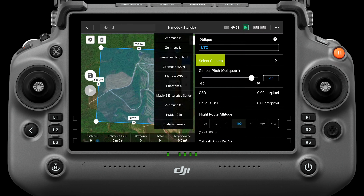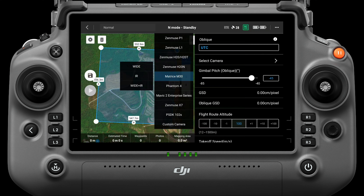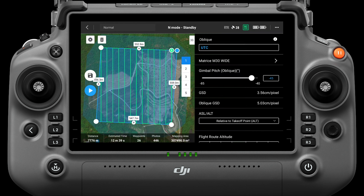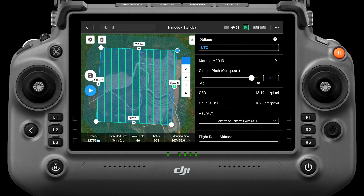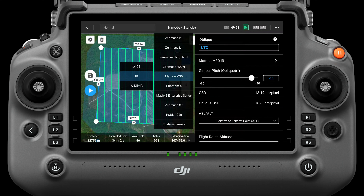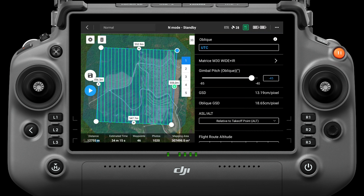In the select camera interface, select Matrix 30, which has three shooting methods: wide, IR, and wide plus IR, referring to wide-angle, infrared, and wide-angle plus infrared camera. Choose a wide-angle camera when the distance is 100 meters away from the subject; the GSD is 3.56 centimeters per pixel and the oblique GSD is 5.03 centimeters per pixel. Choose an infrared camera when the distance is 100 meters away from the subject; the GSD is 13.19 centimeters per pixel and the oblique GSD is 18.65 centimeters per pixel. When wide-angle plus infrared is selected, only infrared GSD data will be displayed.